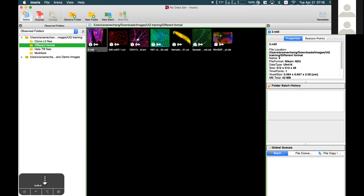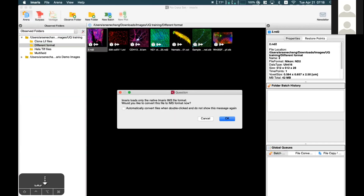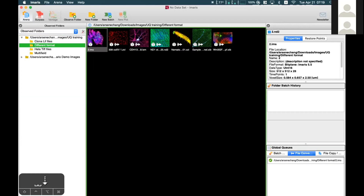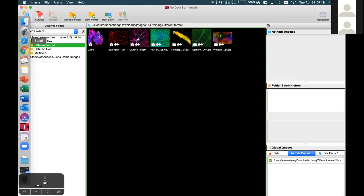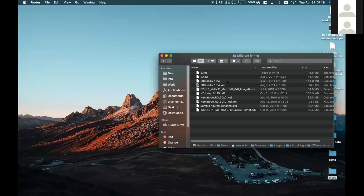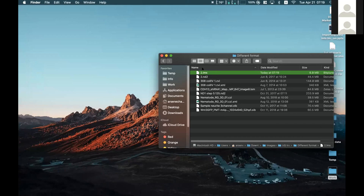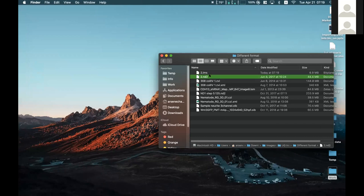For example, for an ND2 file, you just double-click on the image and Imaris will let you know it will be converted. The file is now converted to IMS format. What happens is Imaris creates an IMS copy of the original ND2 file in the same folder. Any modification or processing will always be done on this IMS copy, so the original file remains unchanged.